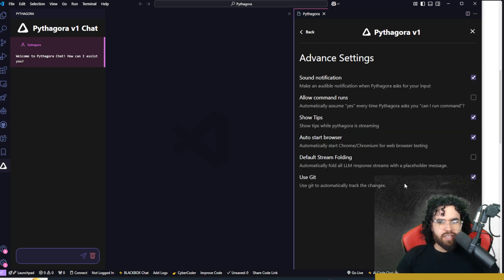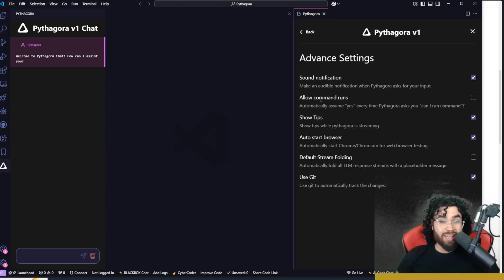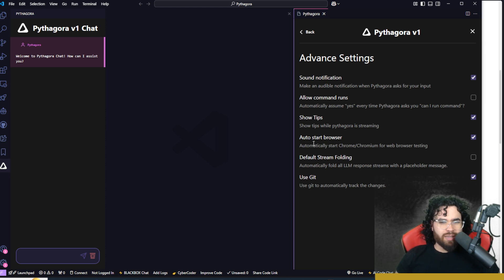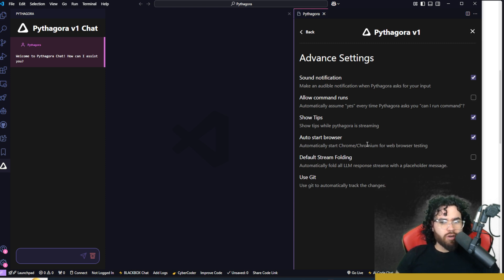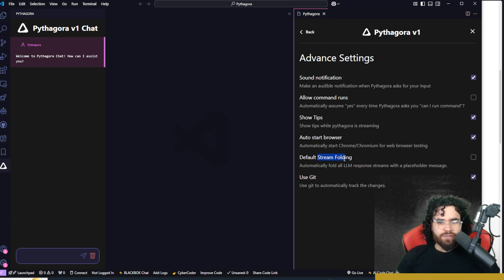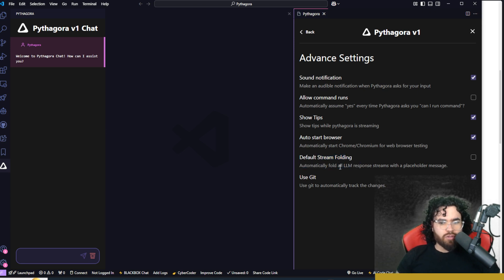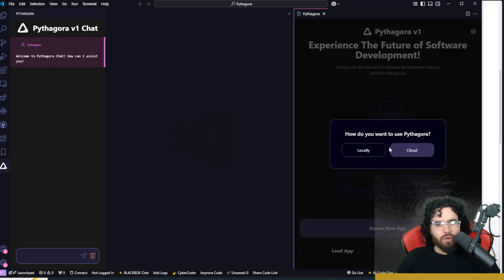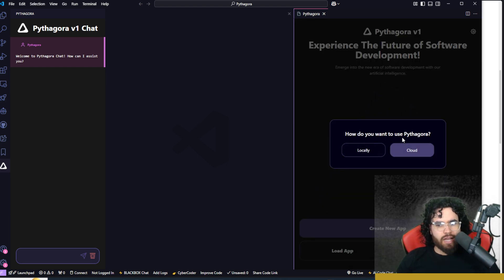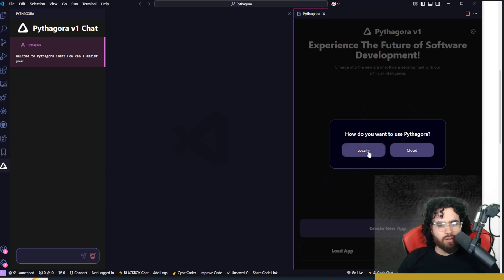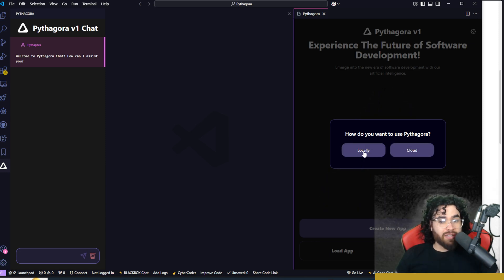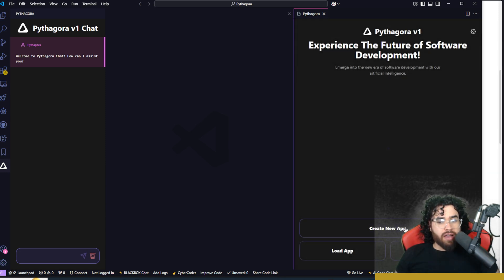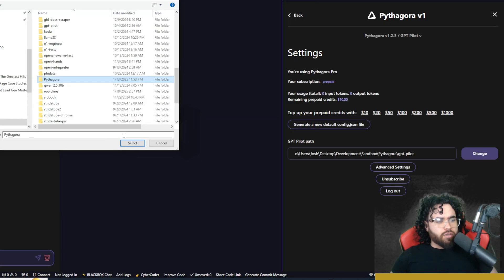Now, also here in advanced settings, you'll see different things like sound notification, allow command runs, show tips, auto start browser. So auto start Chrome for web browser testing, default stream folding, automatically fold all LLM responses streams with a placeholder message, and then use git. Also to when you first open Pythagora, it's going to ask how do you want to use Pythagora in locally or cloud. So I'm going to go ahead and click locally.